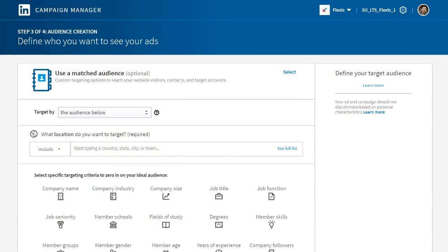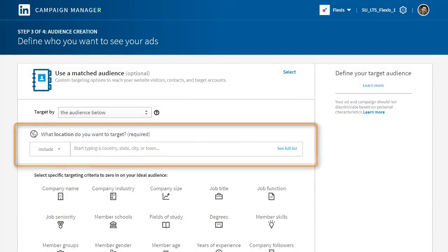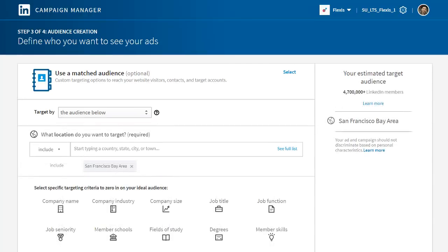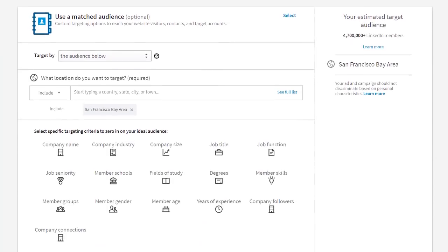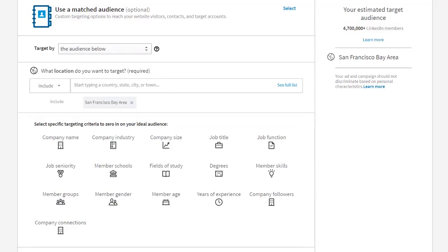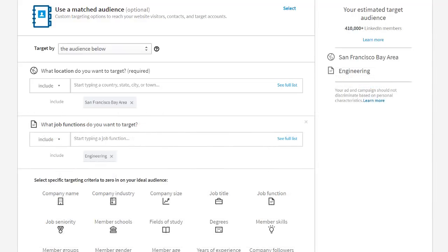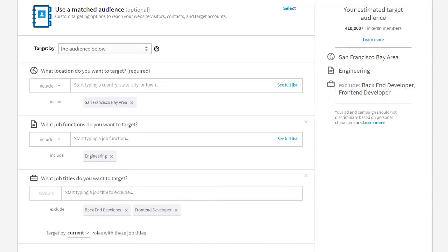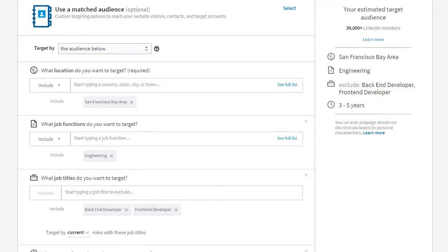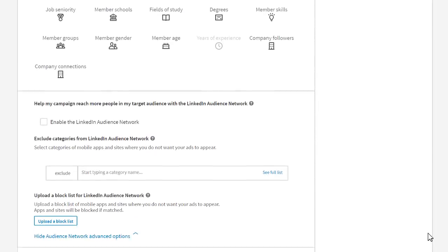Now it's time to select the target audience. The location field is required. You can use these fields to further narrow your audience. Make sure you work with your recruiting team to identify the specific criteria such as region, companies, or job functions you want to target. As you gain experience, you'll get a better sense of what the criteria and numbers should be for your audience to guarantee the lead volume necessary to build your pipeline. I'm happy with this, so I'll move on by clicking next.